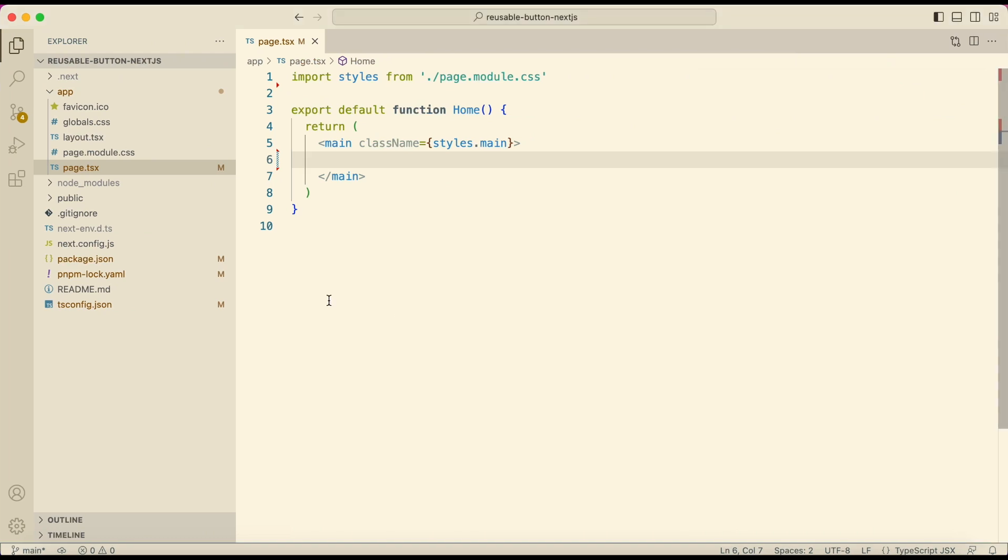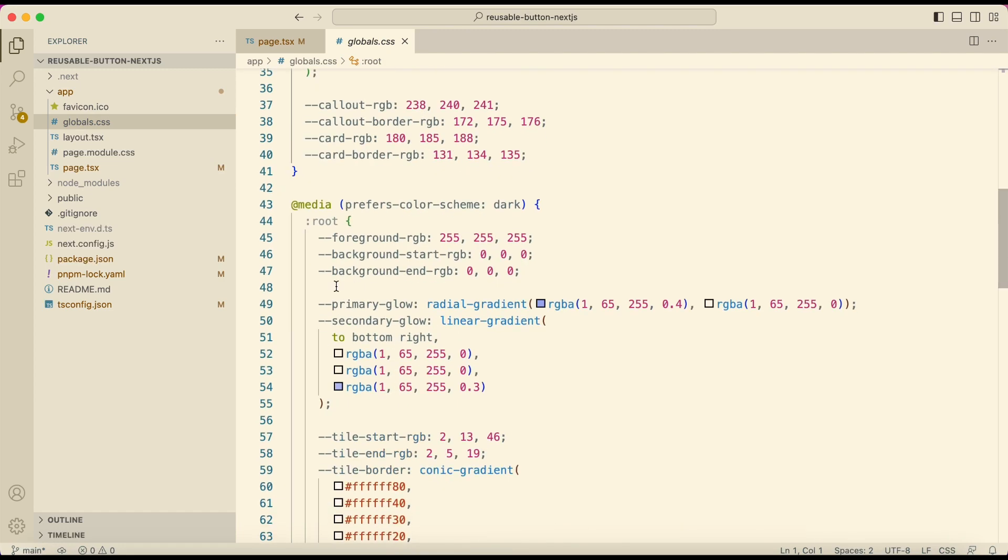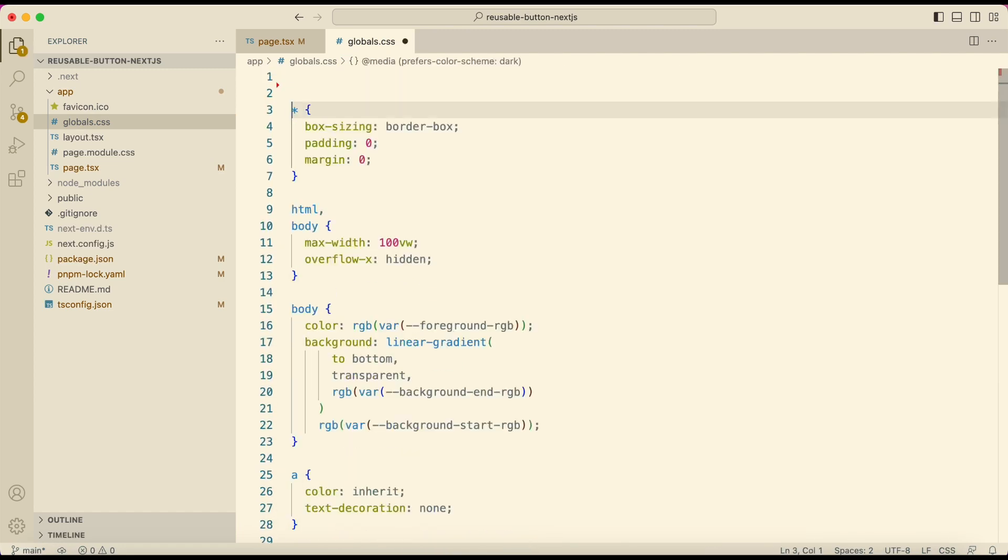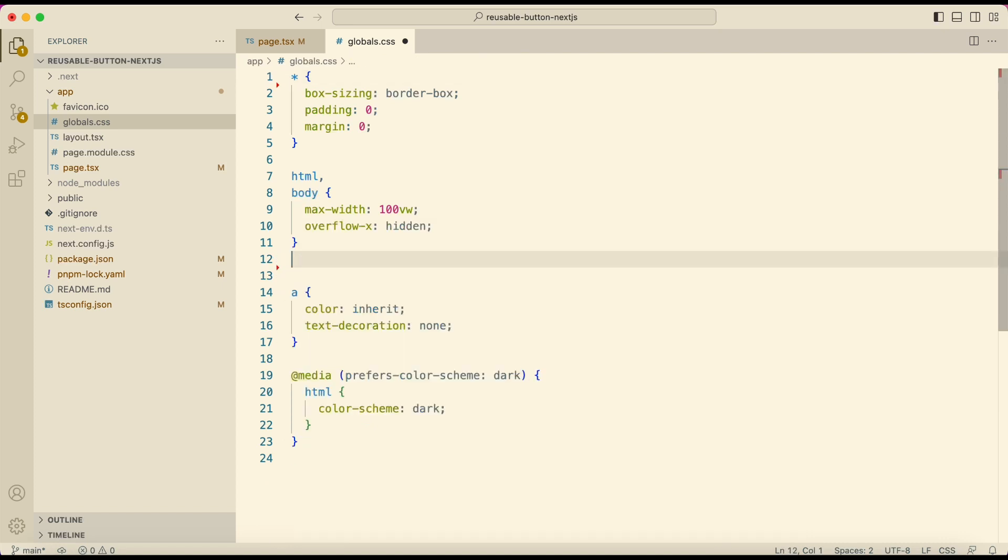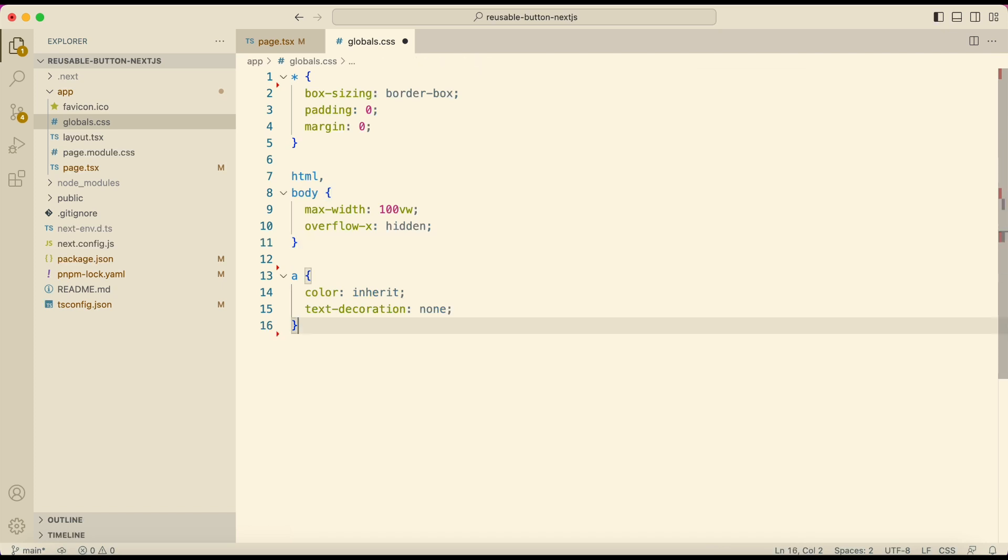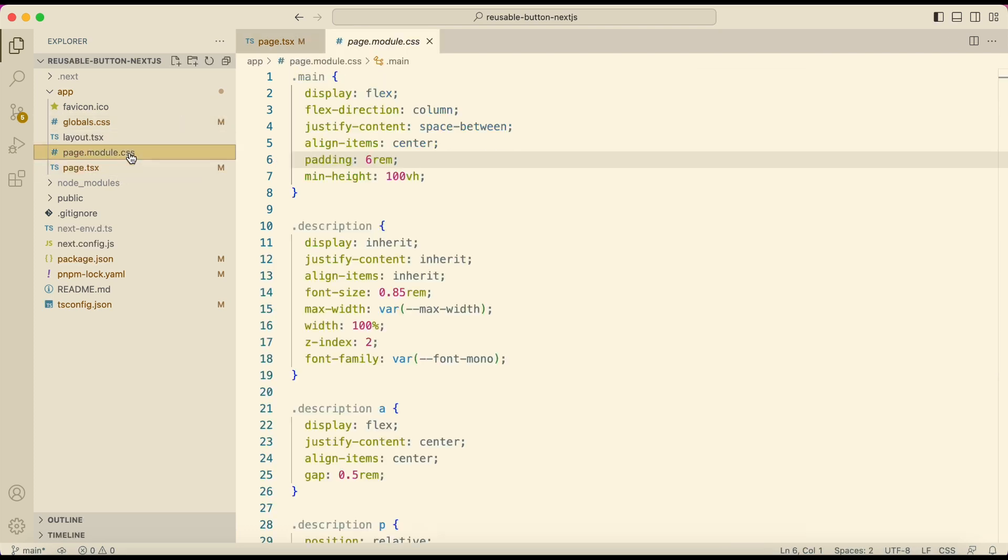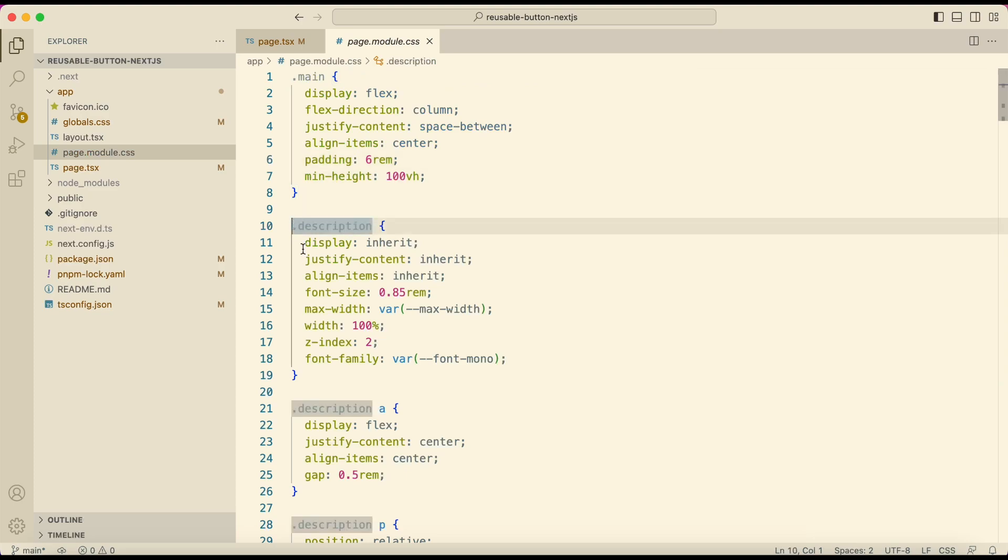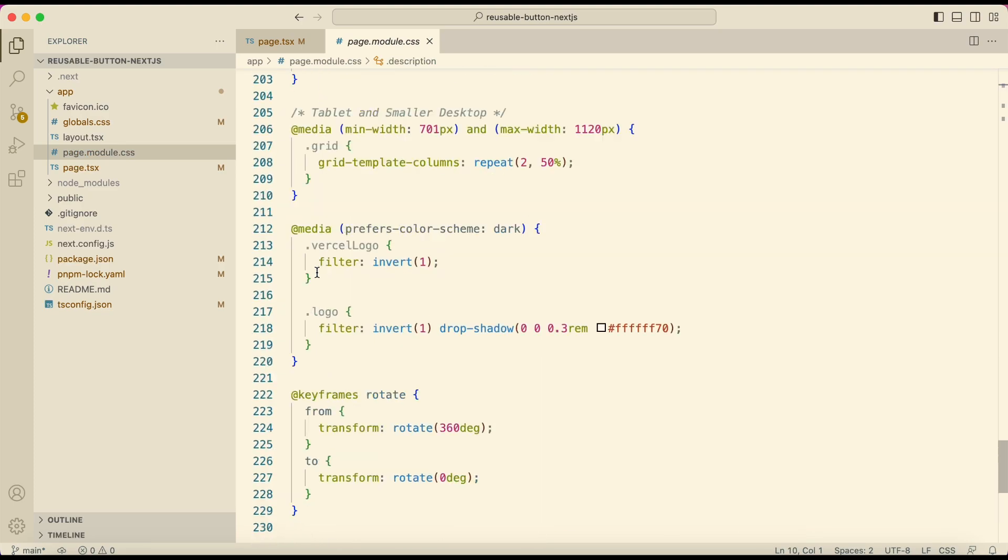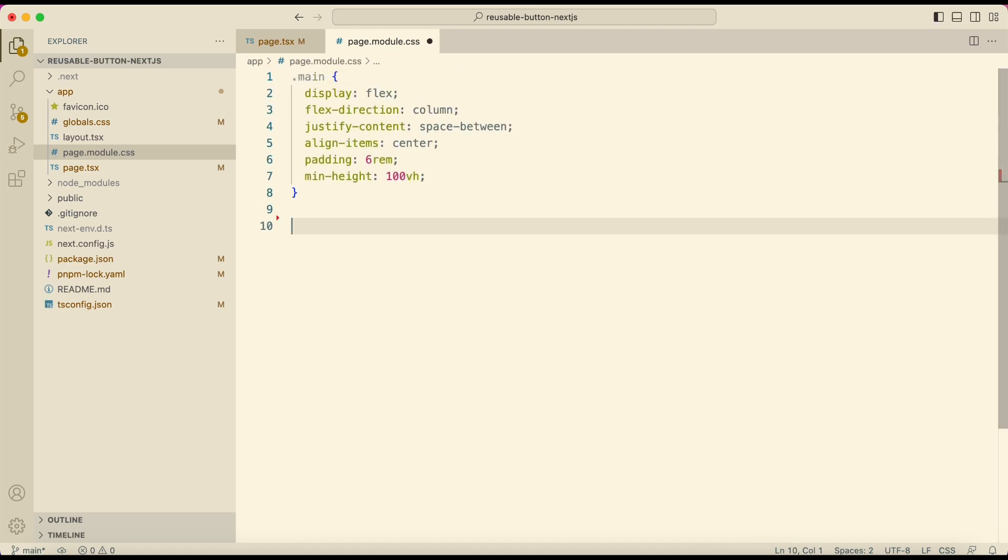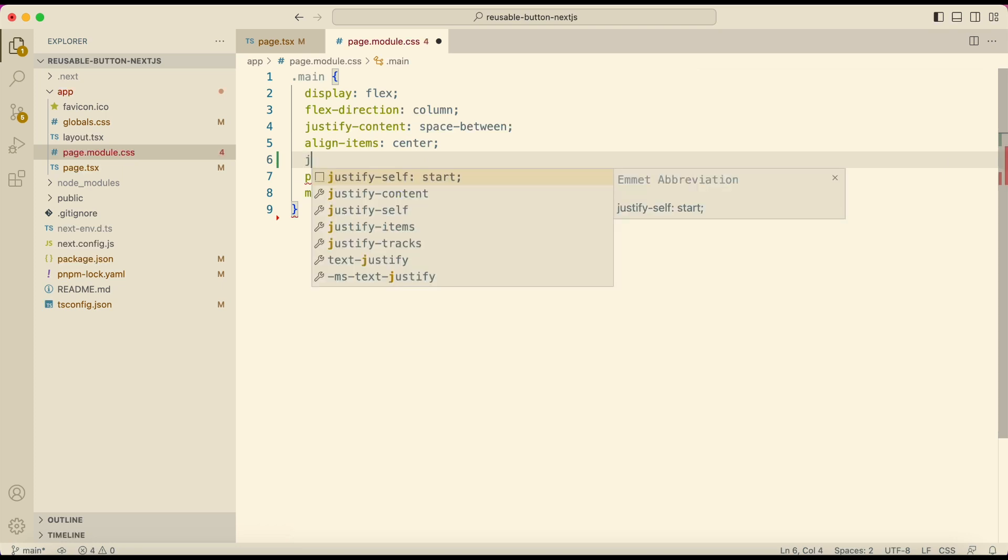And to remove the default styles, open global.css and remove some of these extra code. And then open page.module.css file. Since I have removed almost all of the code in page.tsx file, I'll remove these classes also. And to show my button in the center, I'll add justify content center.